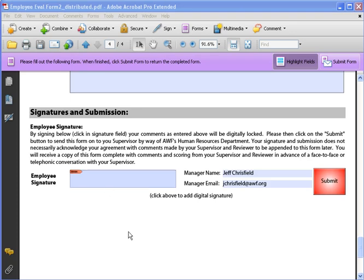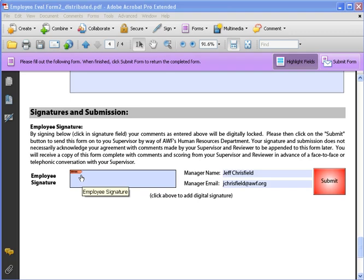This quick video is intended to show you how to create a digital signature which you'll need in a lot of the new finance forms as well as the employee evaluation form.